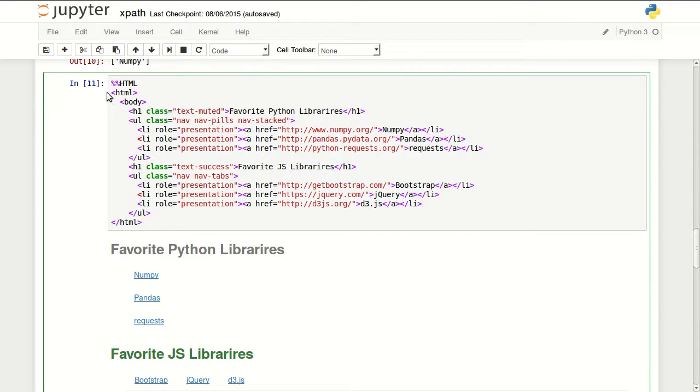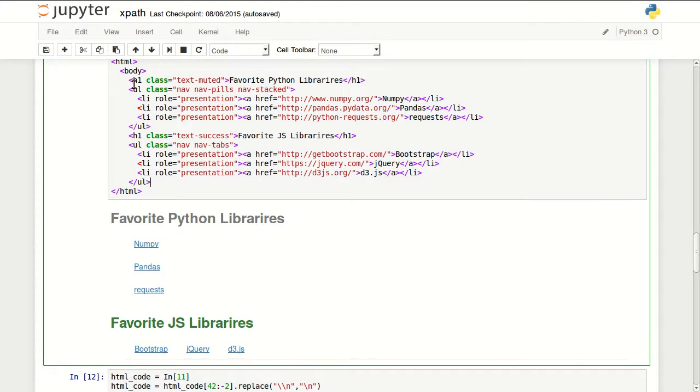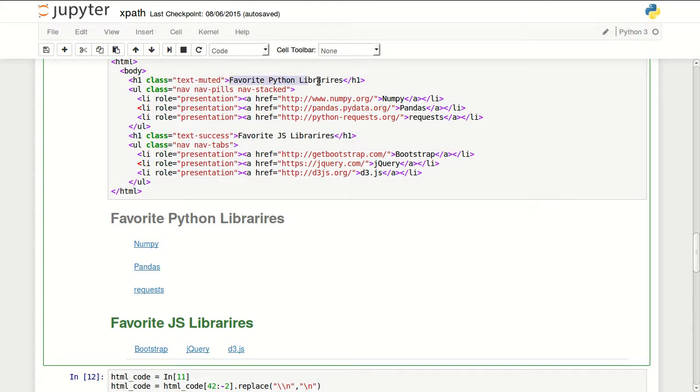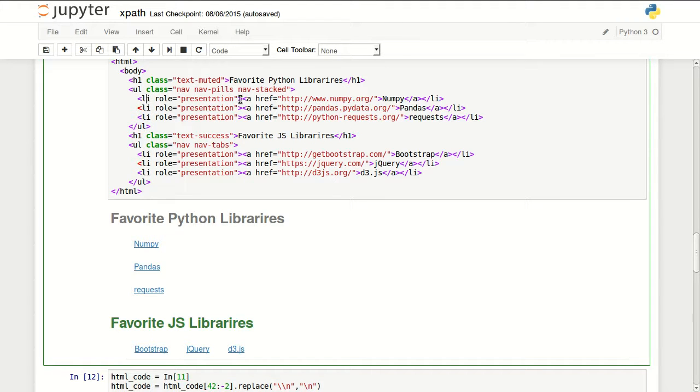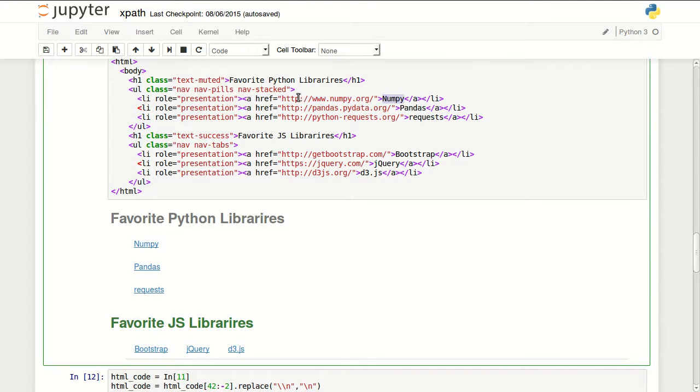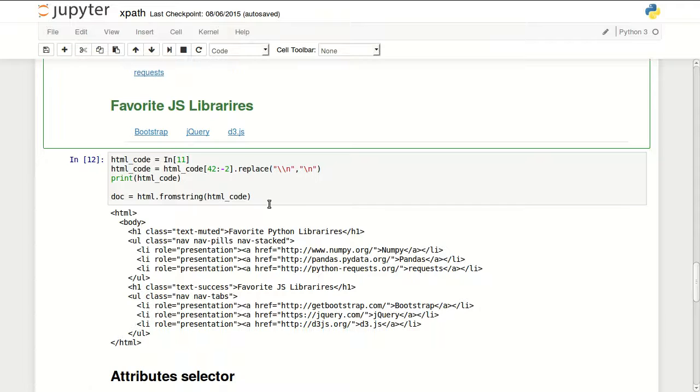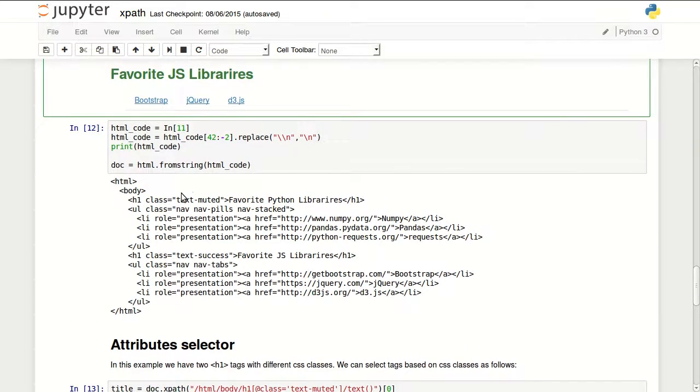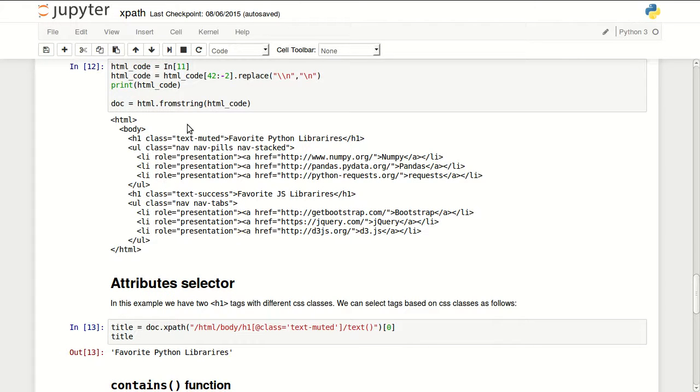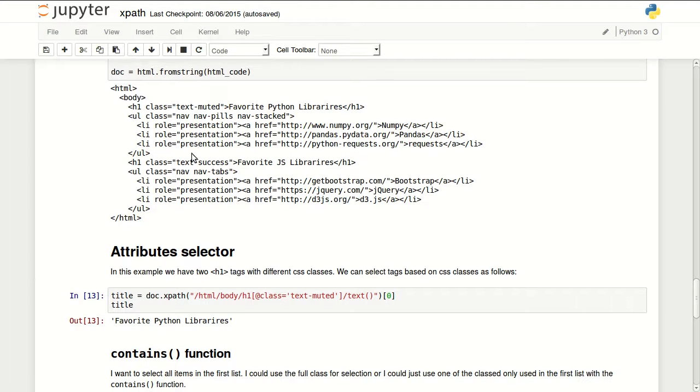And here I have a more complicated website with two h tags. So I have two headers. One telling us about my favorite Python libraries and the other one telling us about my favorite JS libraries. You can see I have ul and they have li tags inside of that and they contain anchors with the name of the library and the link to the website. So this is going to be more interesting to use XPath with.